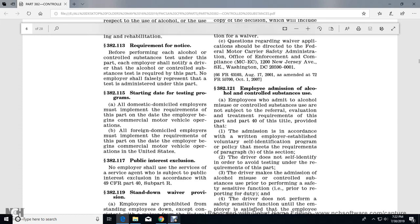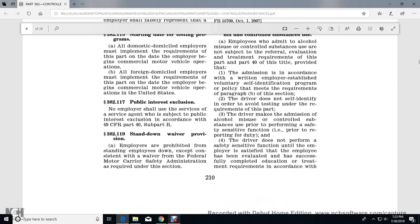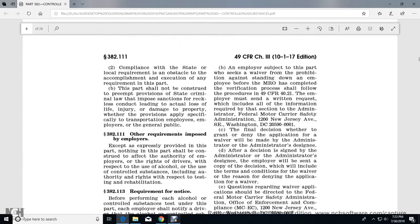Section 382.115 Starting Date of Testing Program: All domestic employers must implement the requirements of this part on the day the employer begins commercial motor vehicle operations. All foreign employers must implement the requirements of this part on the day the employer begins commercial motor vehicle operations in the United States. Section 382.117 Public Interest Exclusion: No employer shall use the services of a service agent who is subject to a public interest exclusion in accordance with 49 CFR Part 40 Subpart R. Section 382.119 Stand-Down Waiver Provisions: Employers are prohibited from standing employees down, except consistent with a waiver granted by the Federal Motor Carrier Safety Administration.